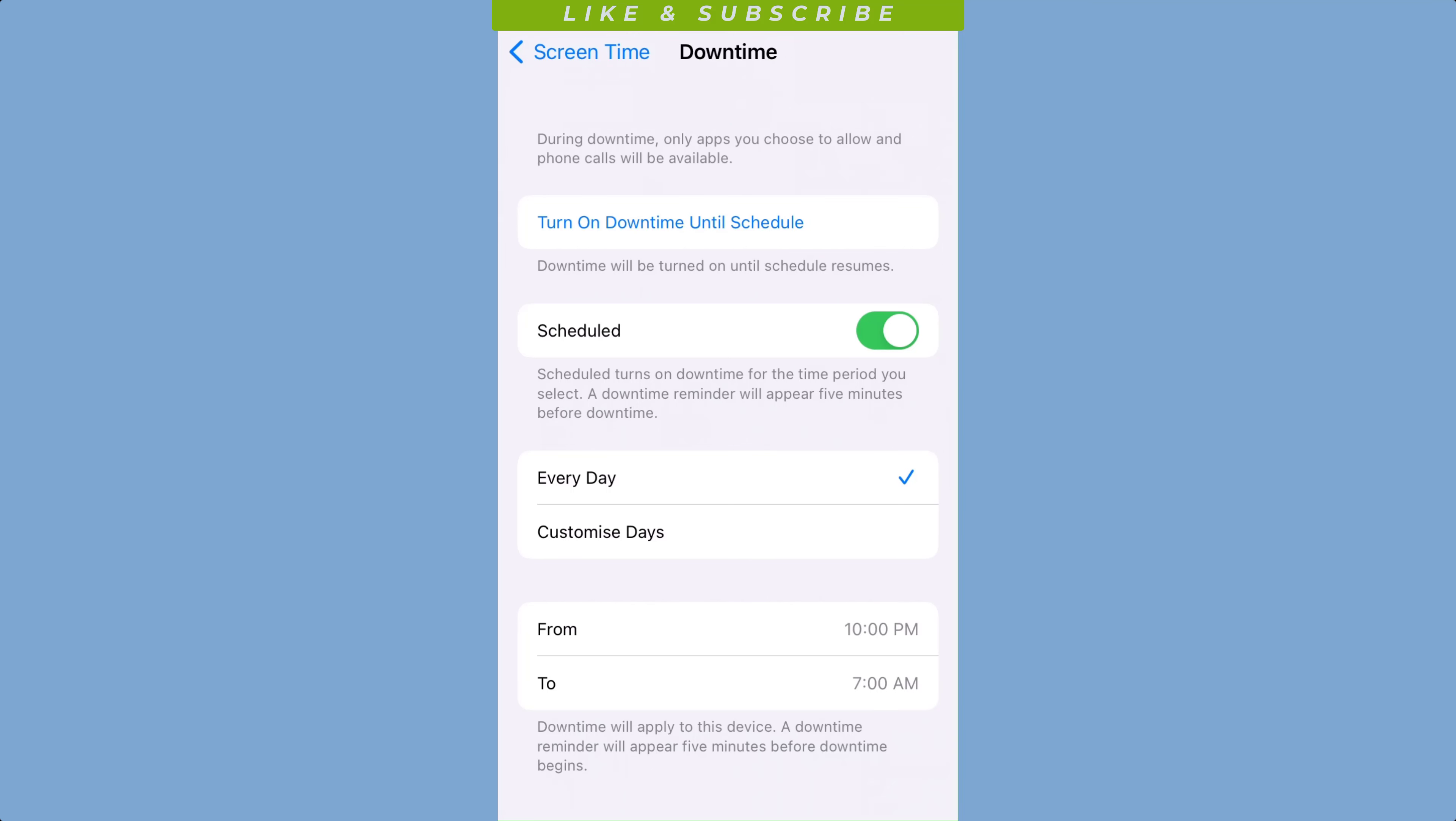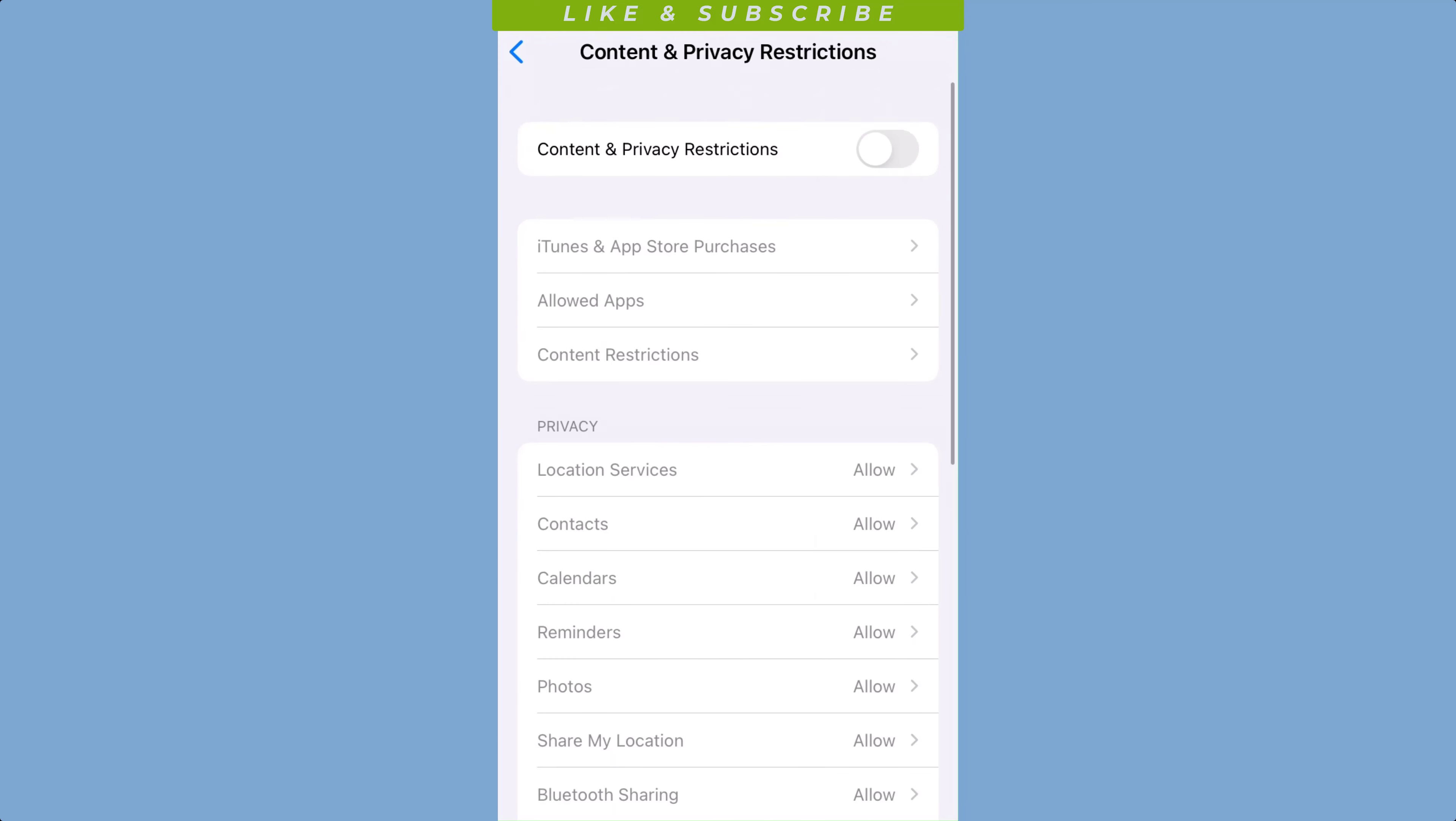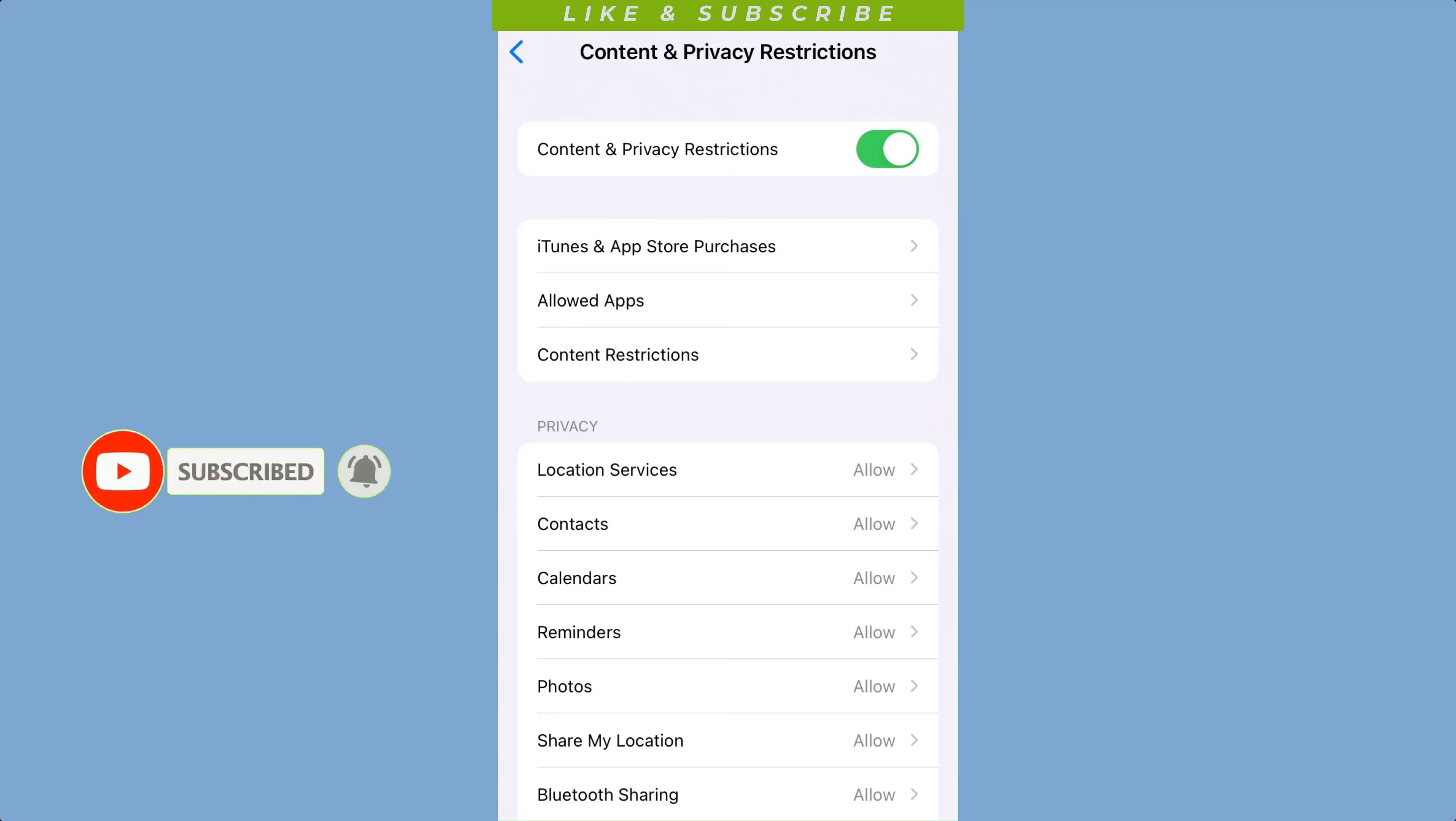You can enable content and privacy restrictions. To do this, go to the content and privacy restriction option in the screen time settings and choose the apps and features that you want to restrict.